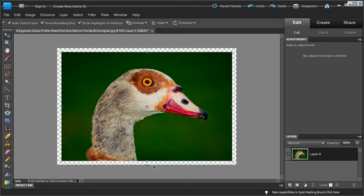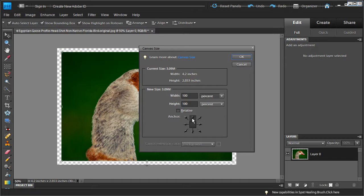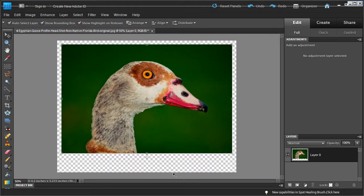Next we're going to want to add some extra canvas to the bottom of the image to put the logo and some text there. So we're going to do that by going back into the canvas size and selecting percentage. This time we're going to make sure we click the top anchor point, which tells Photoshop to only create extra canvas at the bottom of the image. We're going to go into height and put in 113%, then click OK. This gives us extra canvas on the bottom for our text and logo.